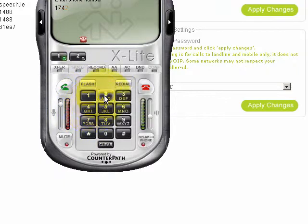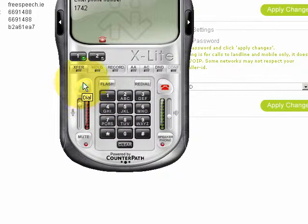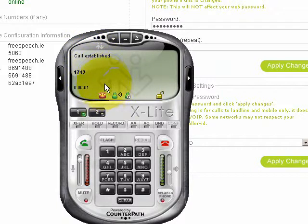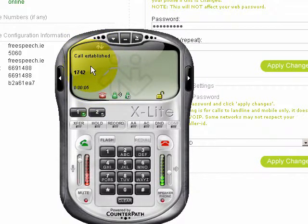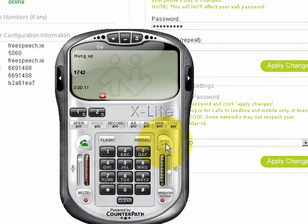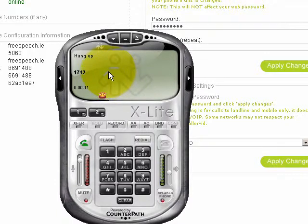With that done, we're ready to make some test calls. You can try dialing 1742, which is the echo test, and you'll see the call is established. It will play back whatever message you give the phone, to ensure that the phone is set up correctly. And that's it — that's how to get set up with a free account and get going with VoIP. Thank you very much.